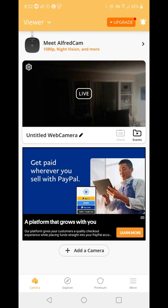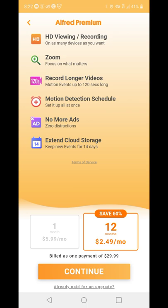This is the free version, and for me it's great because it does have motion detection and it will alert you. With the free version it'll only save your files for maybe a week tops and then get rid of them. The premium is $2.49 a month for a year, and with that you get HD viewing, zooming, record longer videos, a motion detection schedule, and keep new events for 14 days instead of just a week.